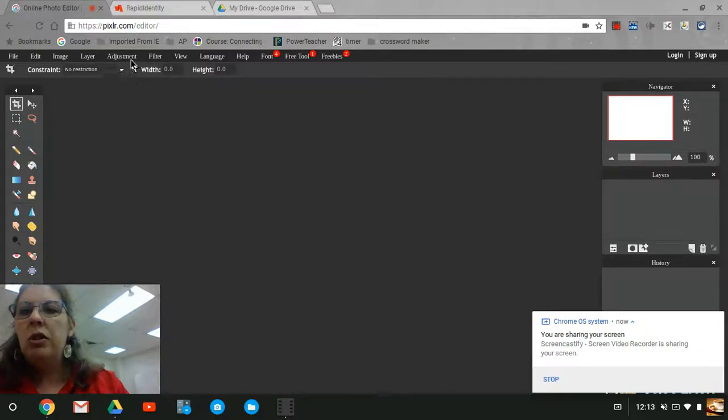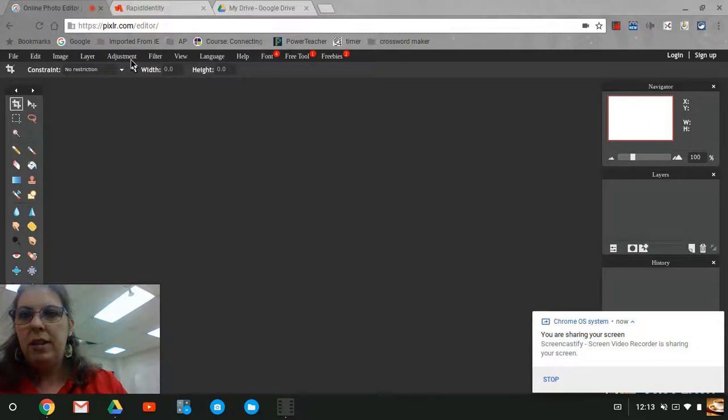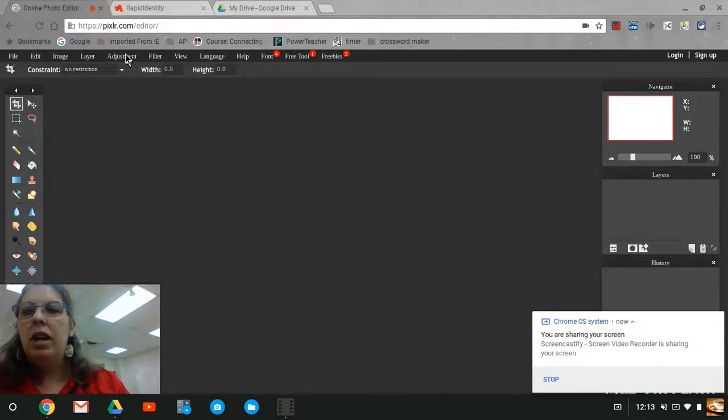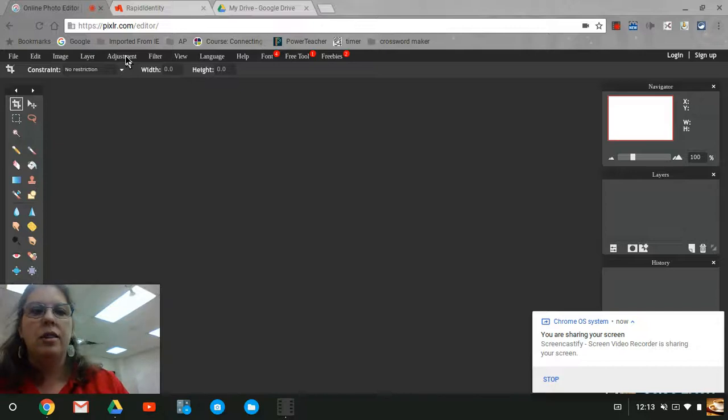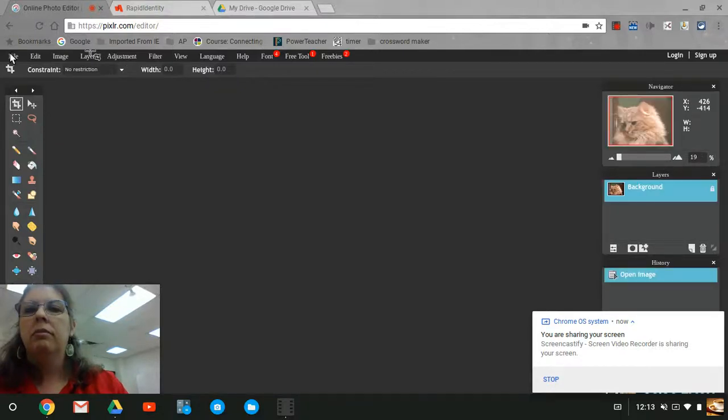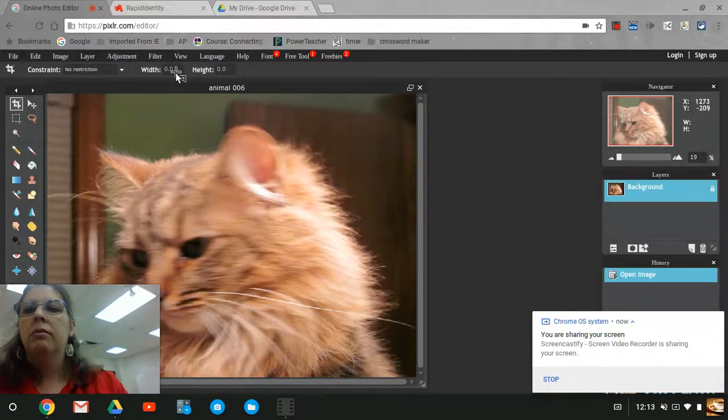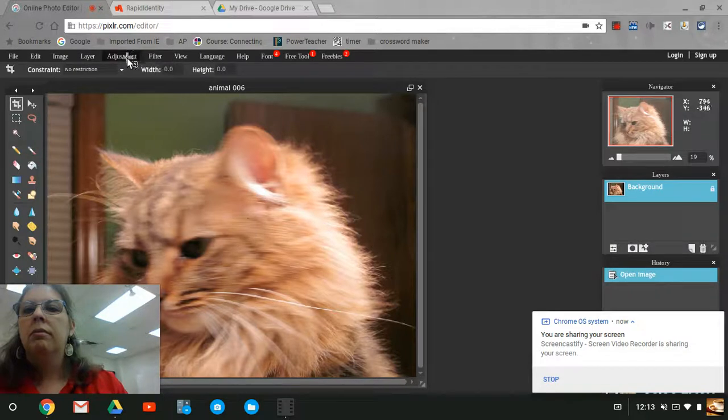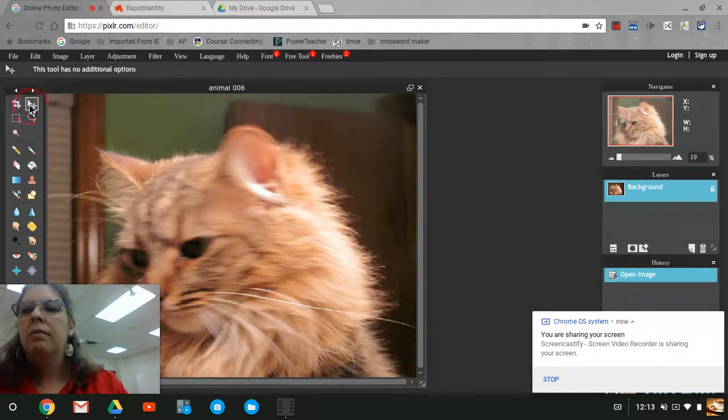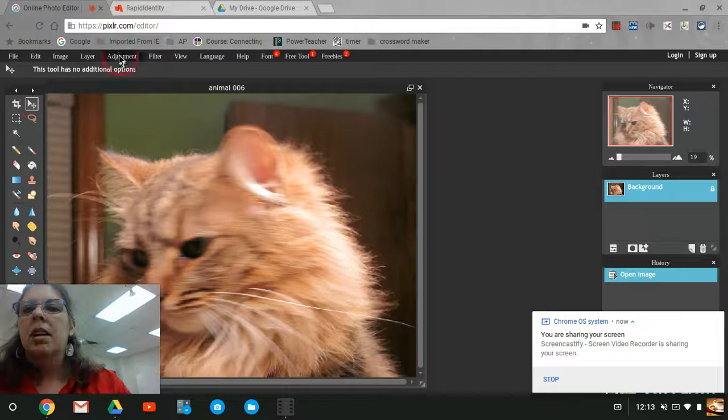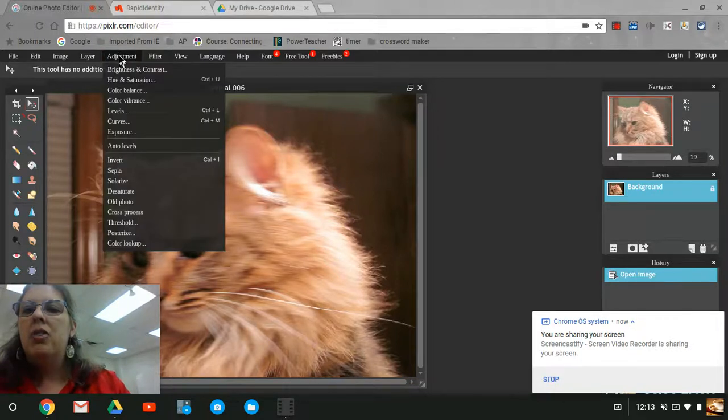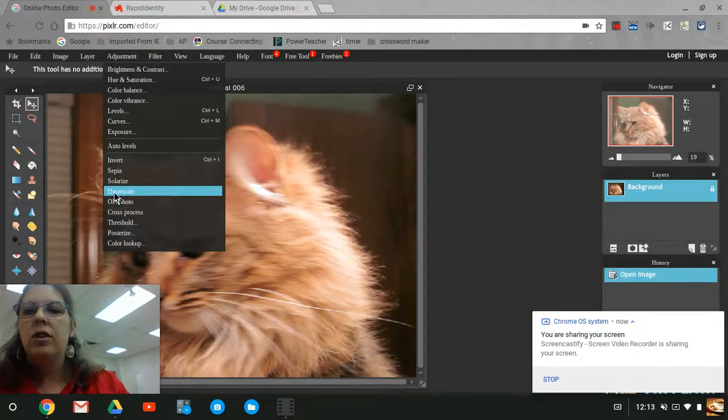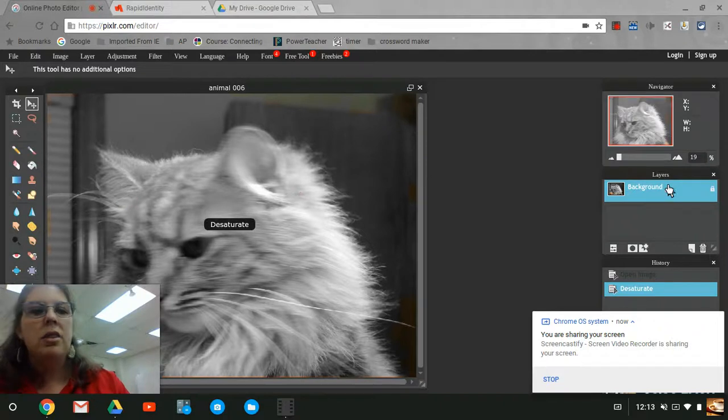The image is open. We're going to go ahead and desaturate it to turn the image black and white. We do that by going to the adjustments and hitting desaturate. That turns the image black and white.